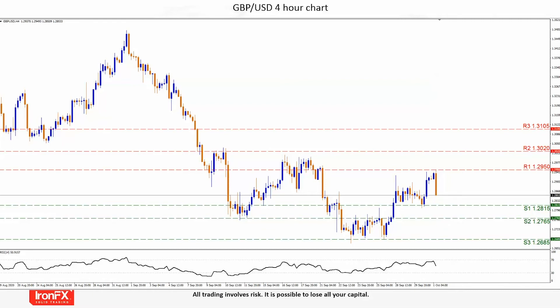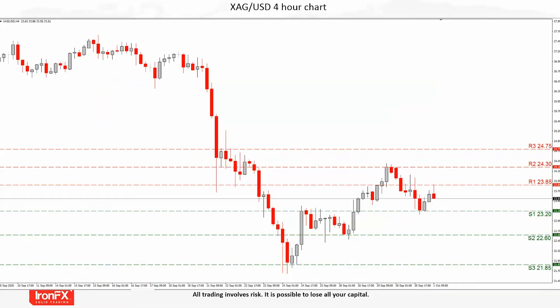GBPUSD is a very interesting currency pair currently, as its direction could be depending on the Brexit negotiations, especially during Friday where any progress or announcement on the matter could be made. Cable traders are focused mostly on the Brexit matter in our opinion, so caution is advised as any headlines could prove critical for the pair's further direction.